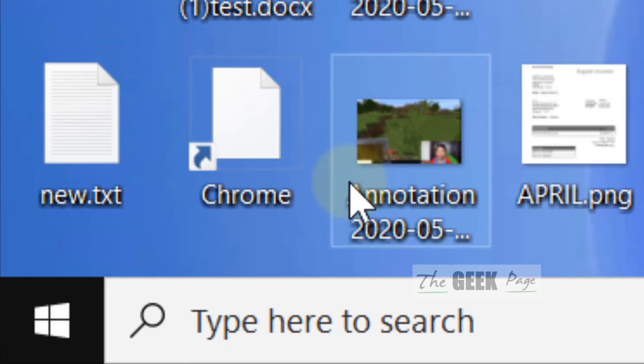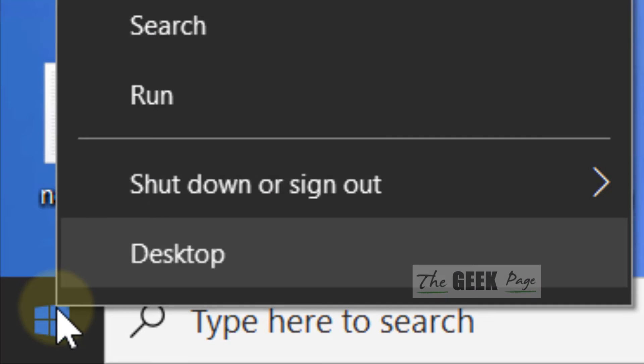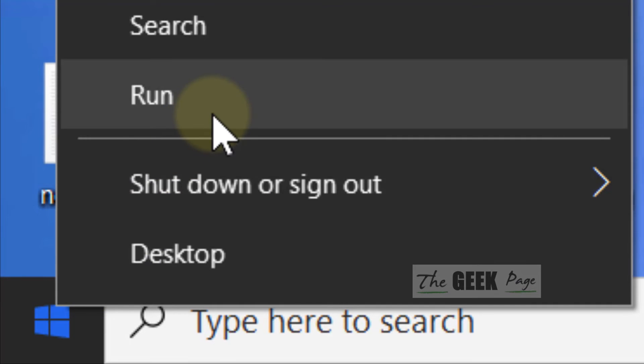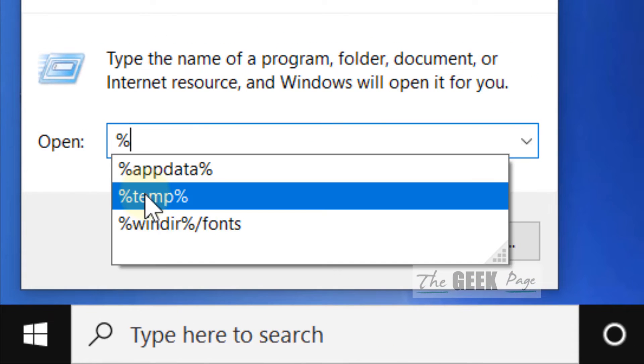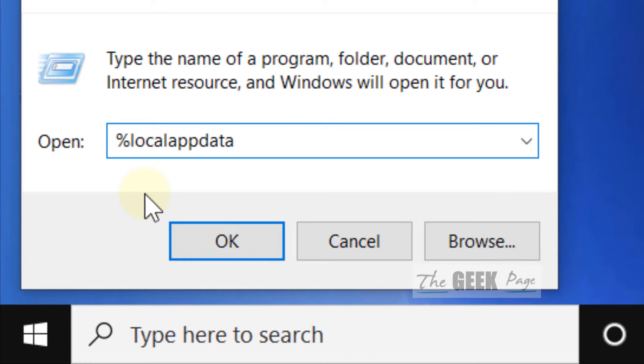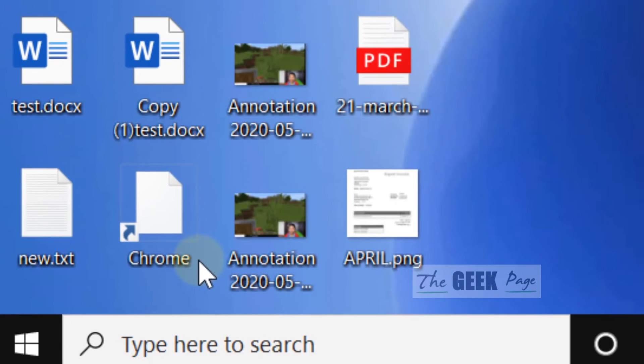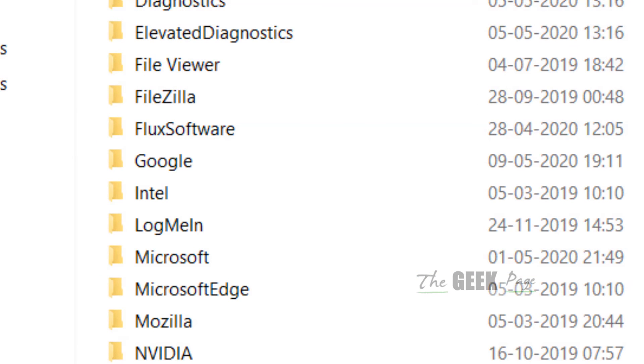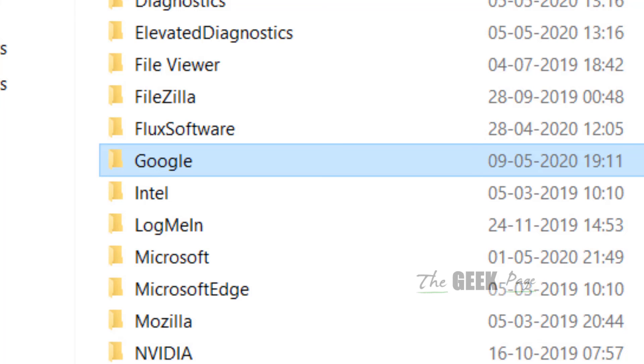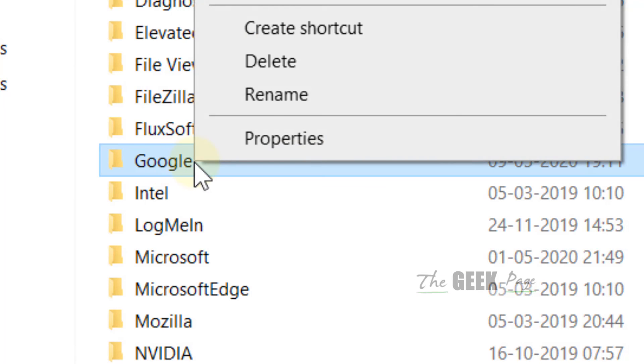just right-click on the Start button, click on Run, and write %localappdata%. Now click OK. When you go to this folder, find Google, right-click, and...